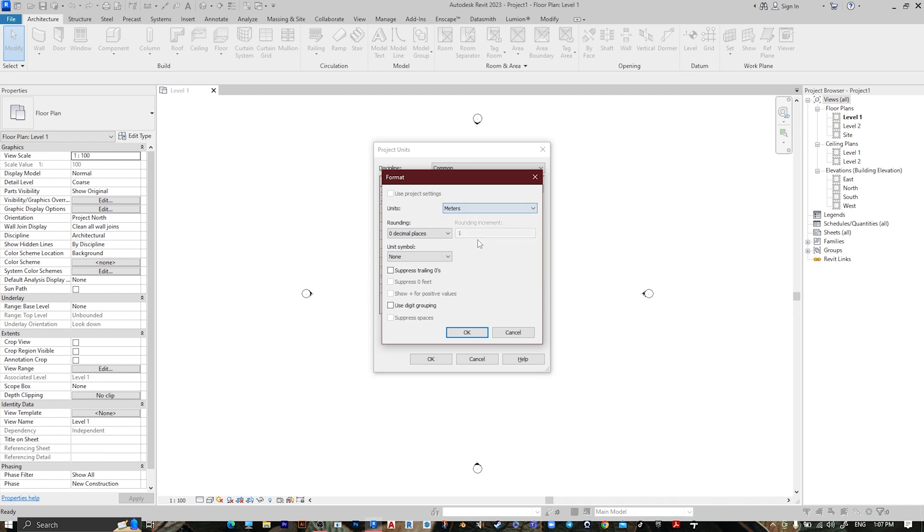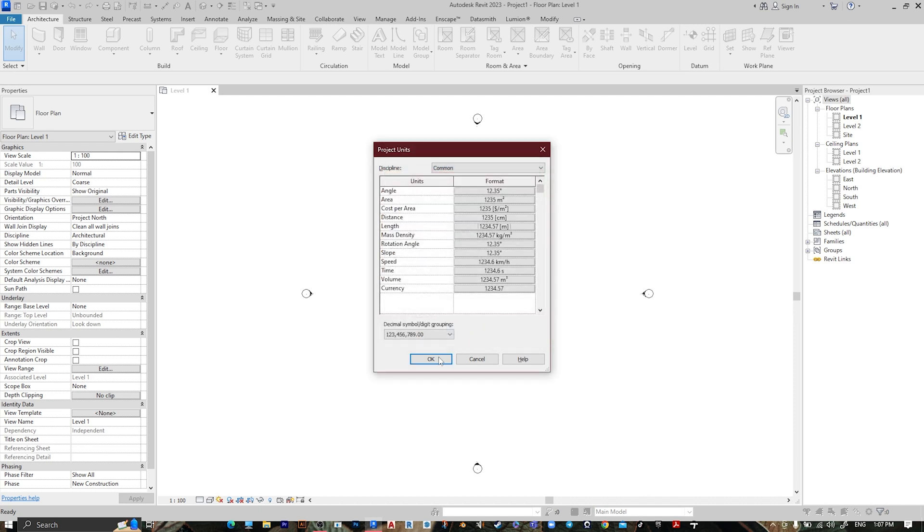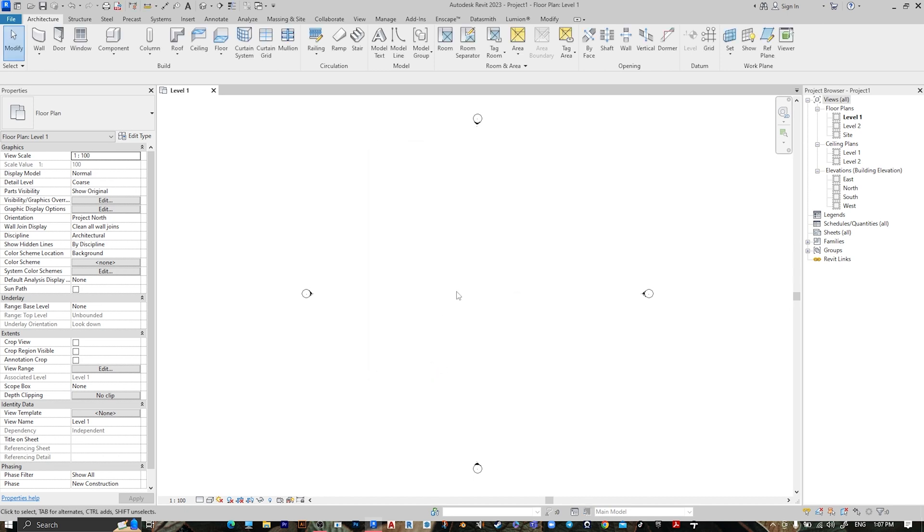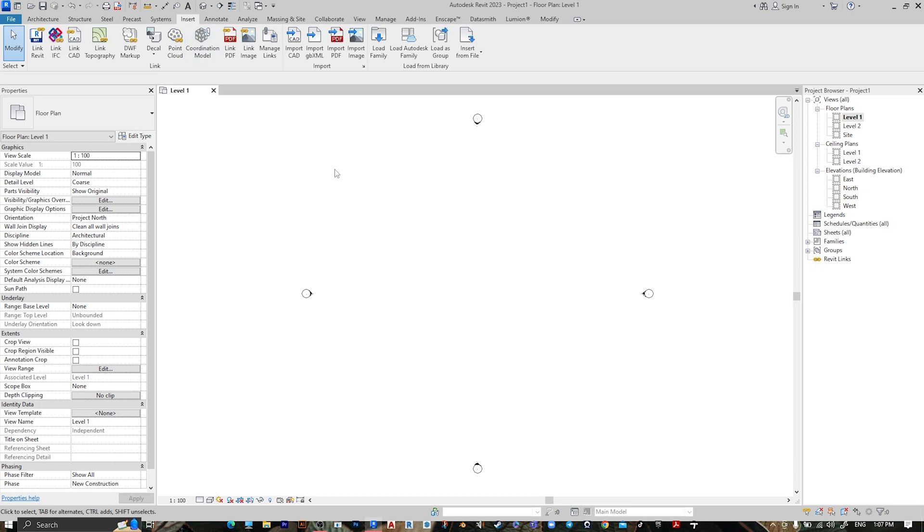Go to Level 1, then go to Insert, go to Import CAD.